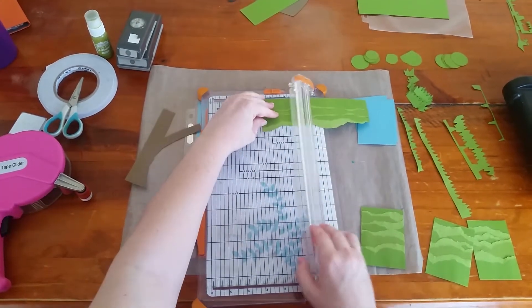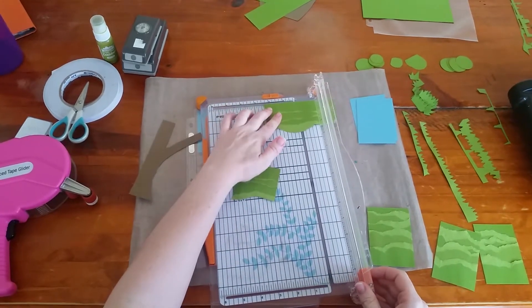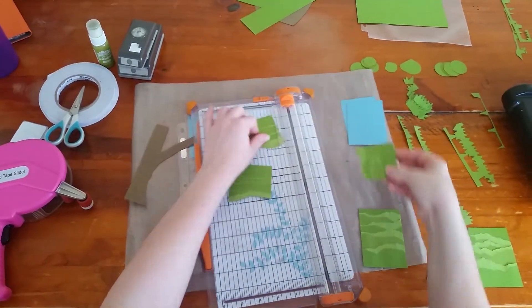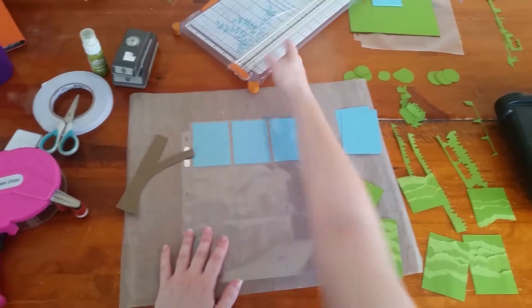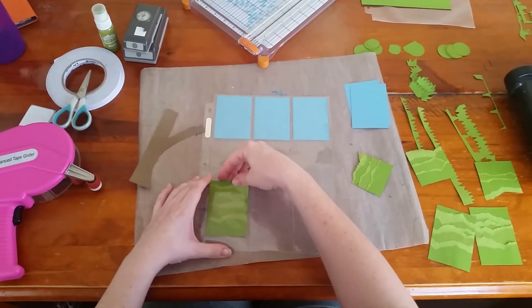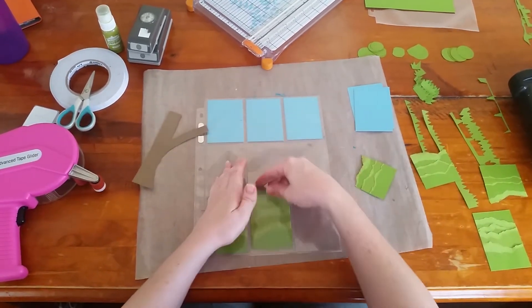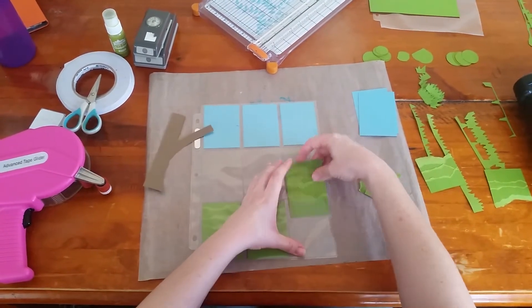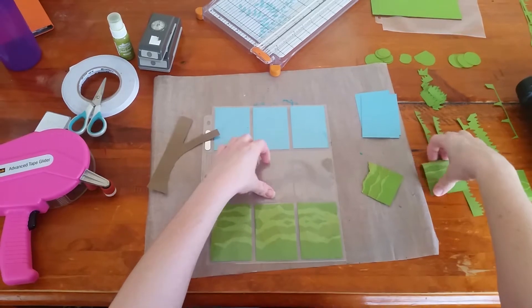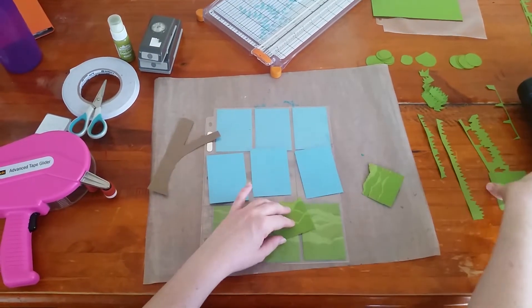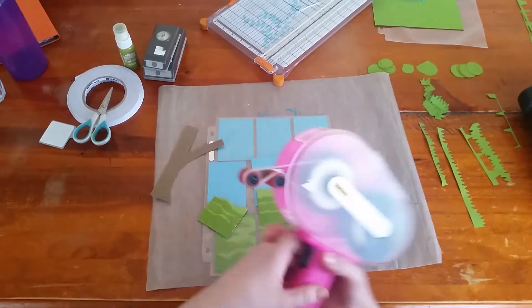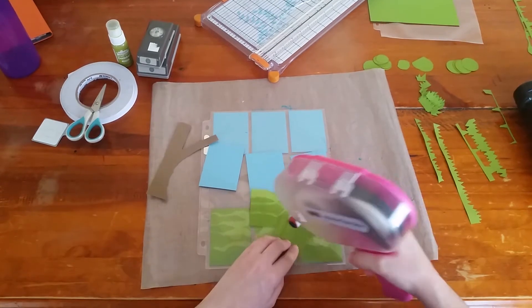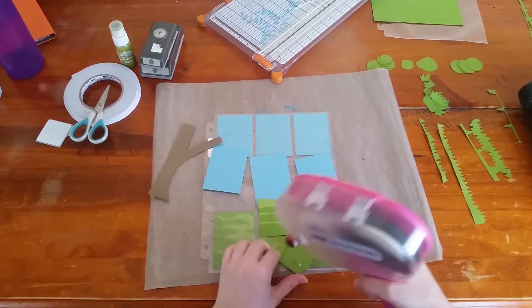So the bottom section is pretty easy, you just pop them in. For the middle row I just need to adhere my grass to my blue bit of cardstock so that it's not going to go anywhere.